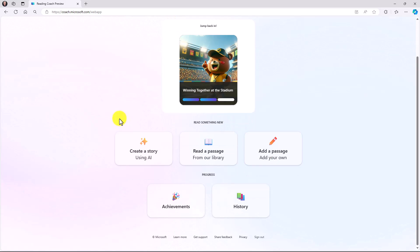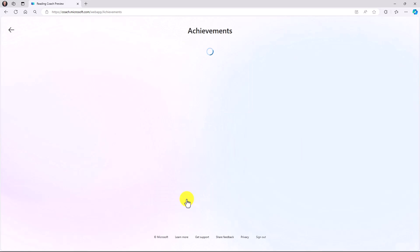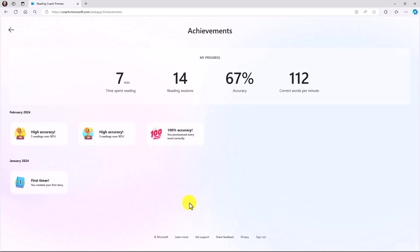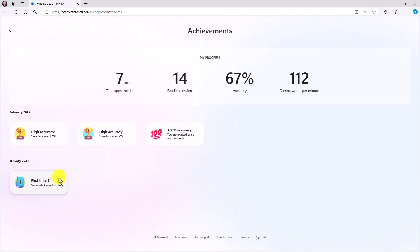Back on the main page, the other nice thing is that I can get achievements. So depending on how you've been practicing, I'm going to go into achievements here. You can earn different achievements. For example, high accuracy. I had five readings over 90%. Here's an example where I got 100% accuracy. I've also got a first timer badge.